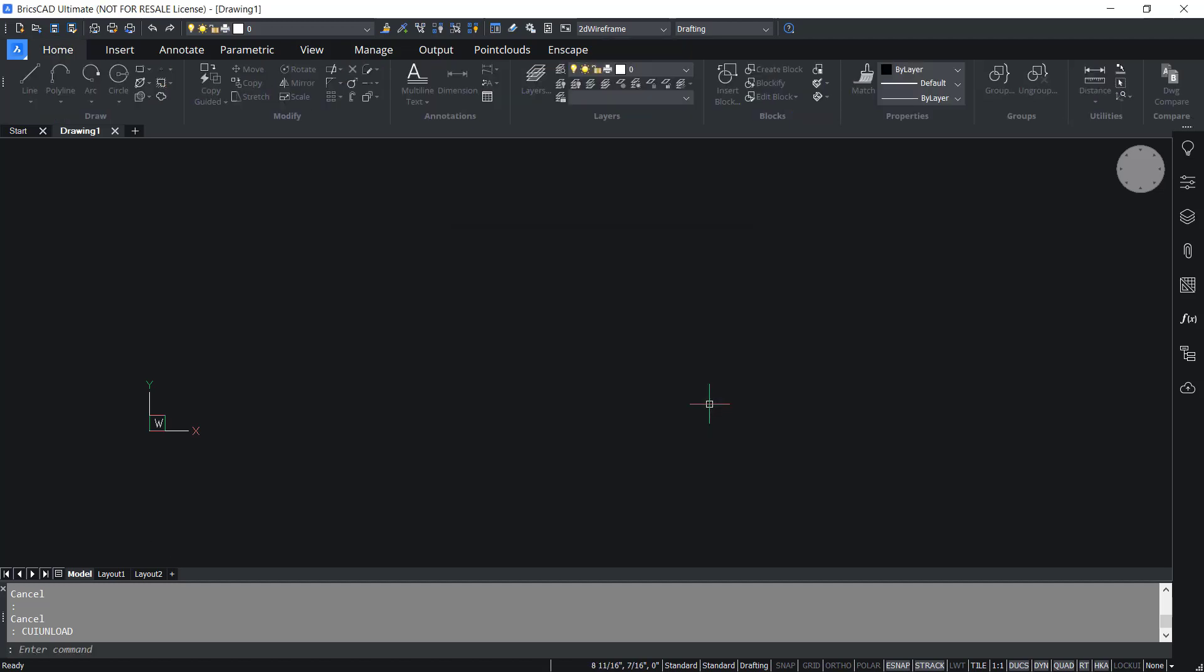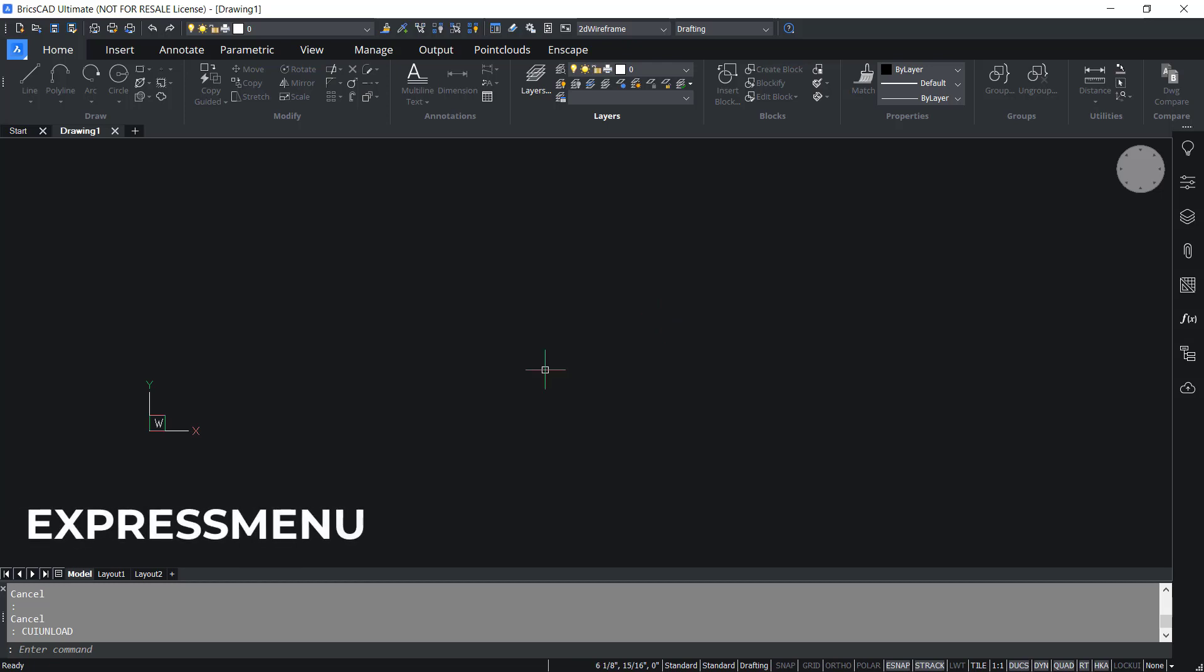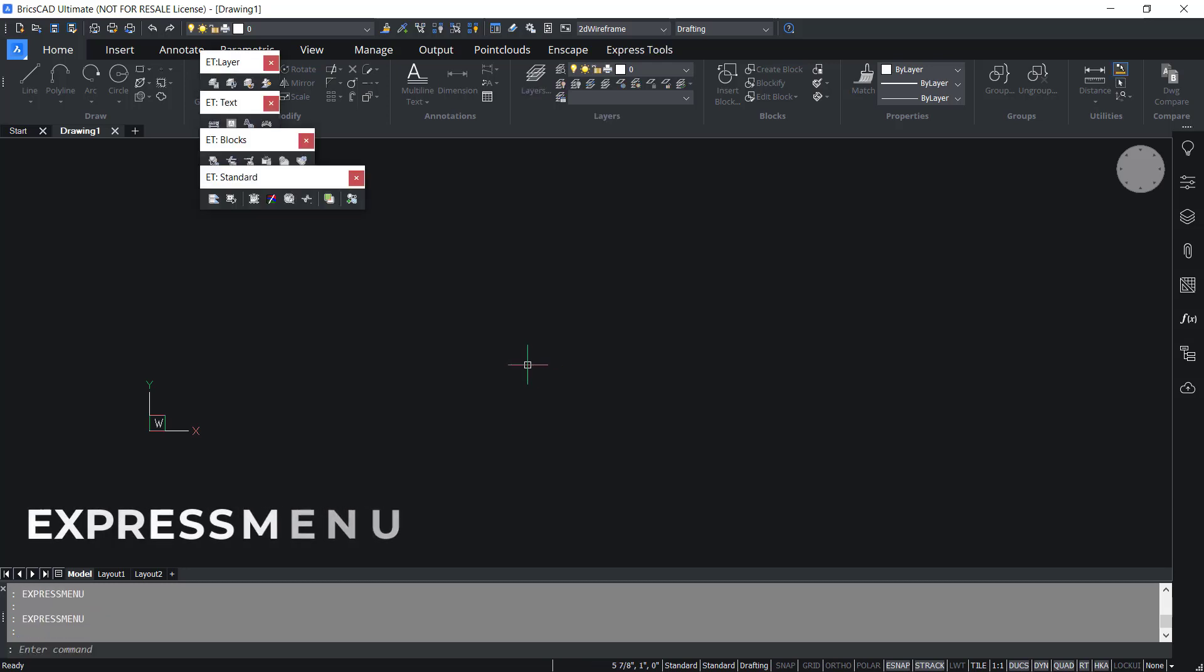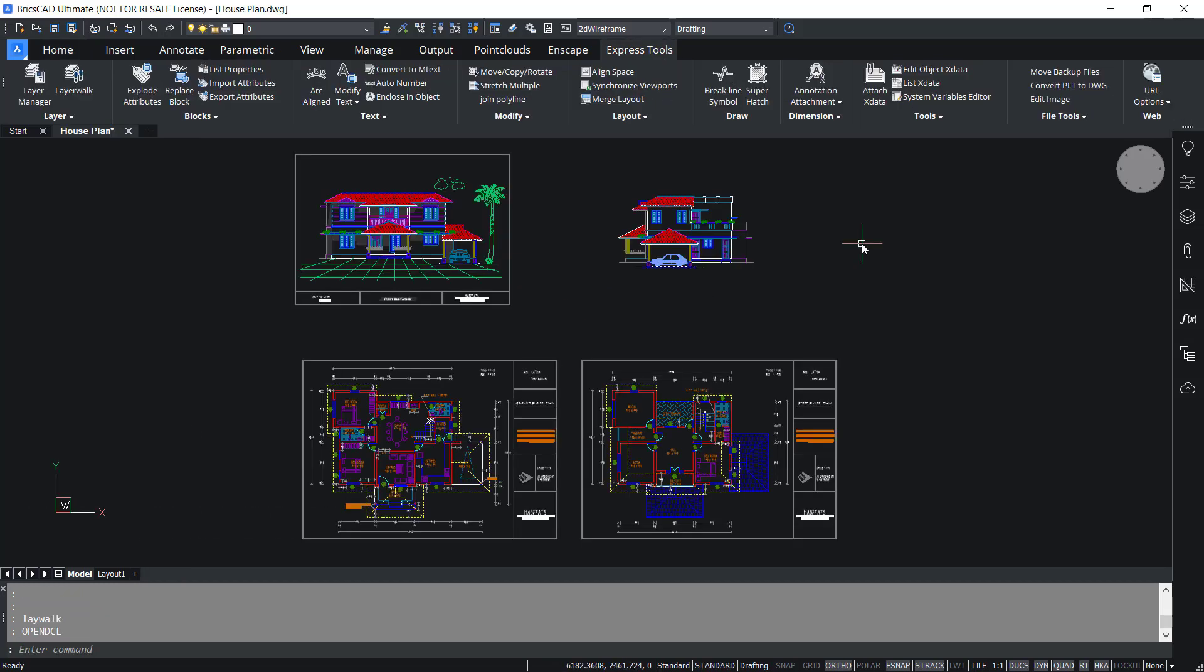Now you can see that the Express tools is unloaded and you can reload Express tools using the express menu command. Now you have got the Express tools back. Let's explore the various tools in Express tools.